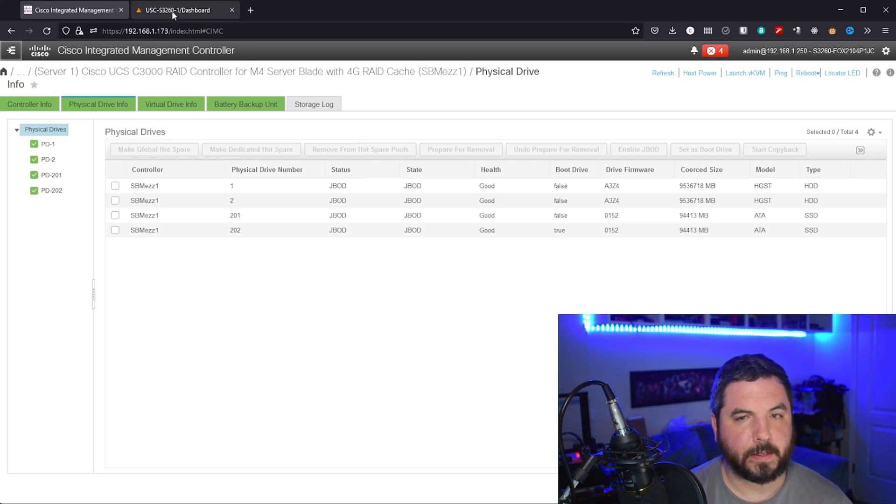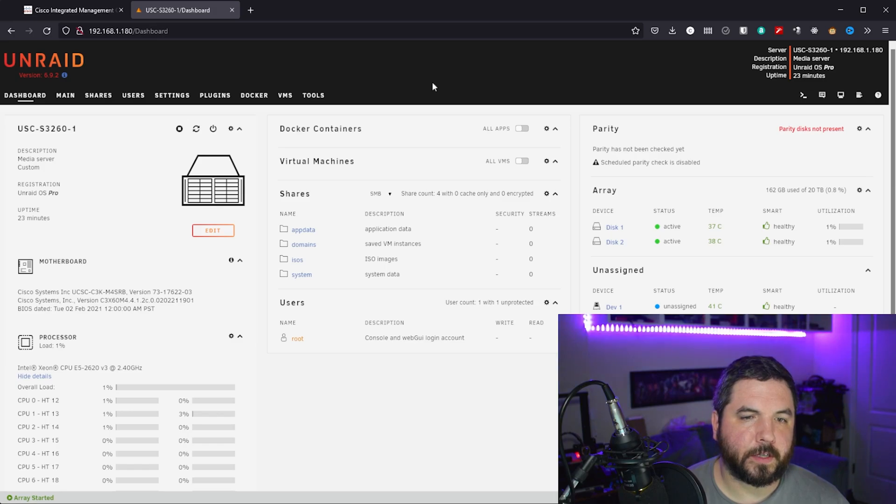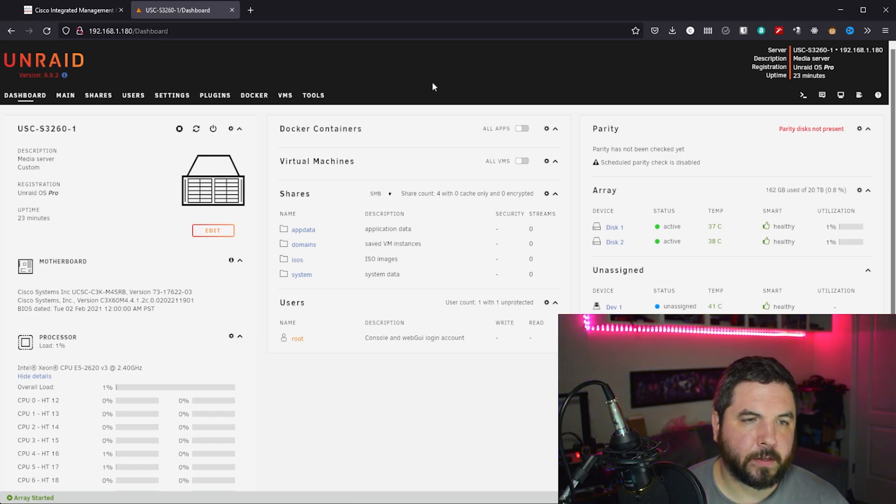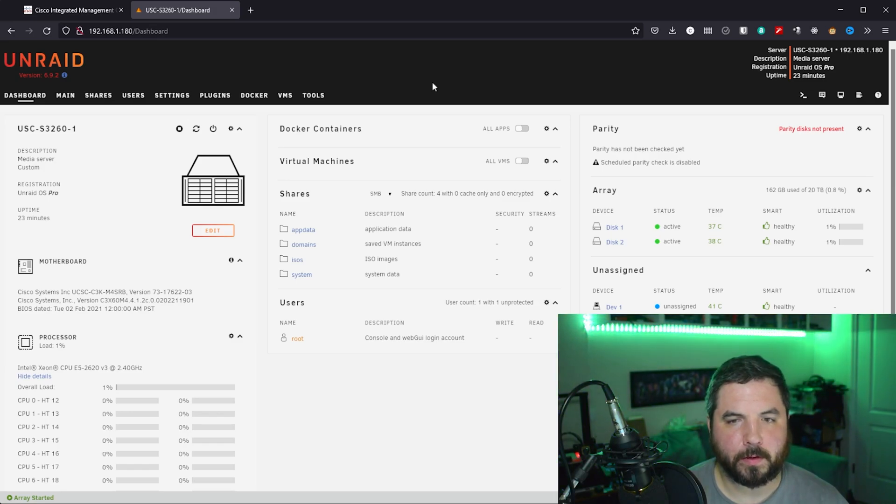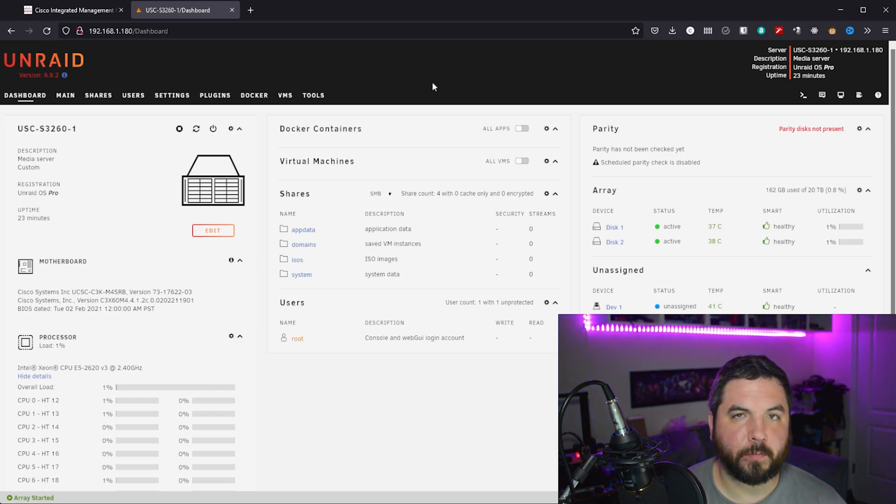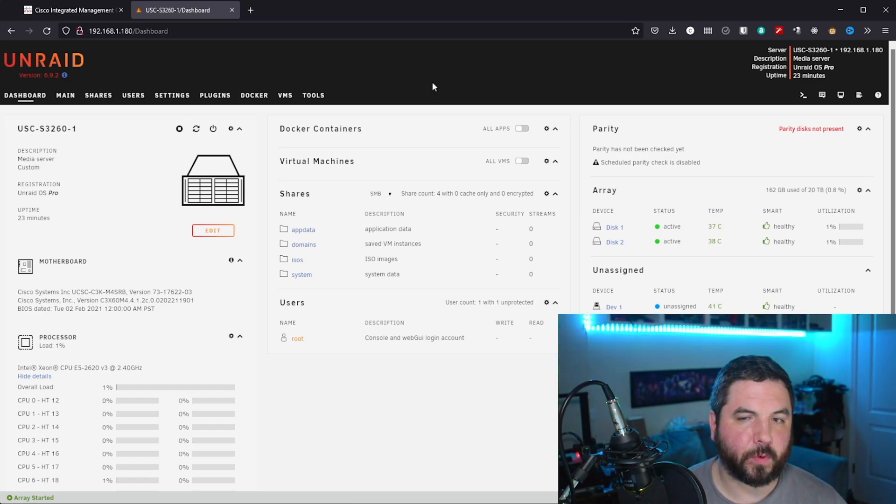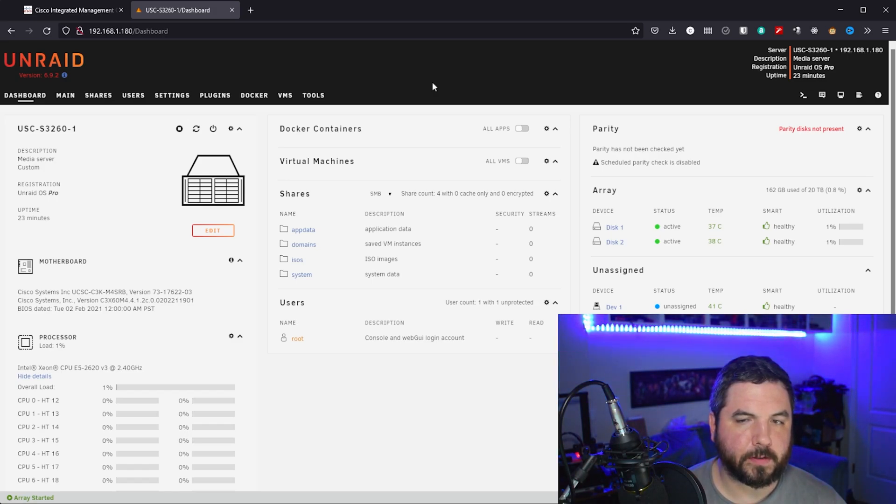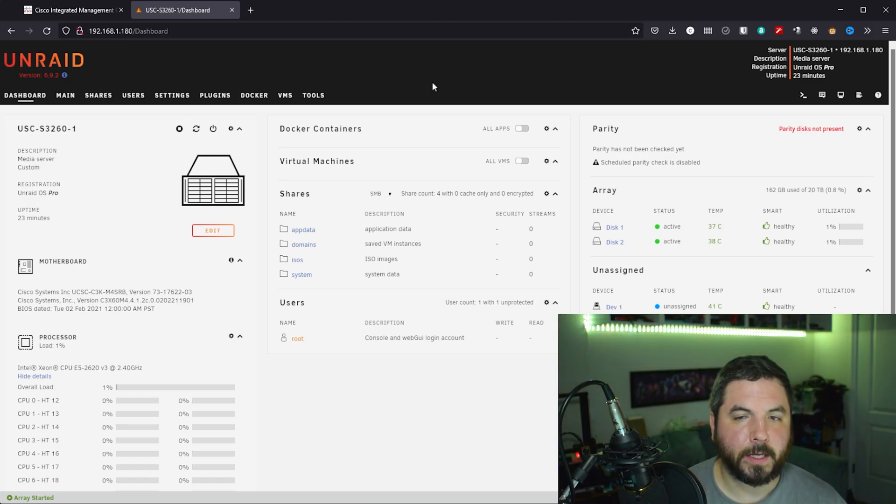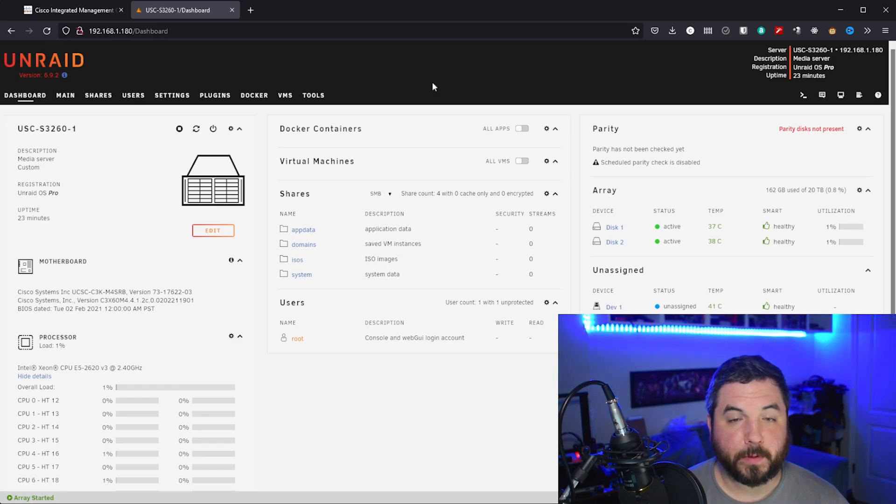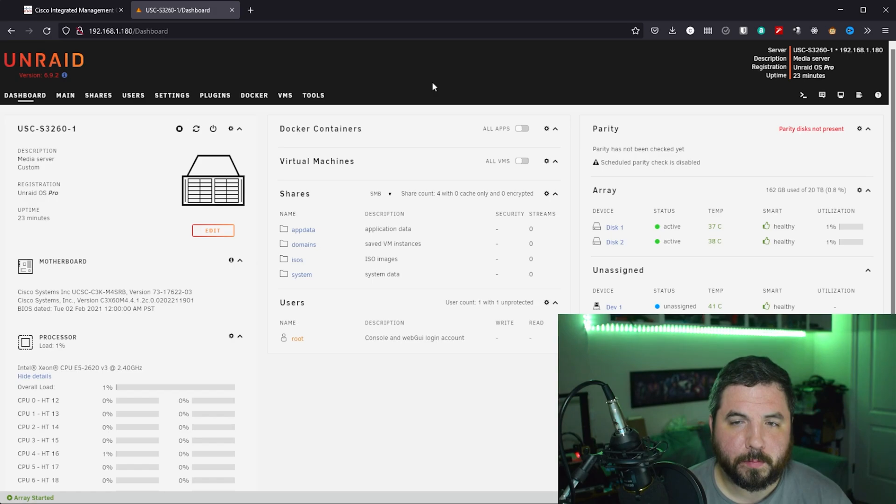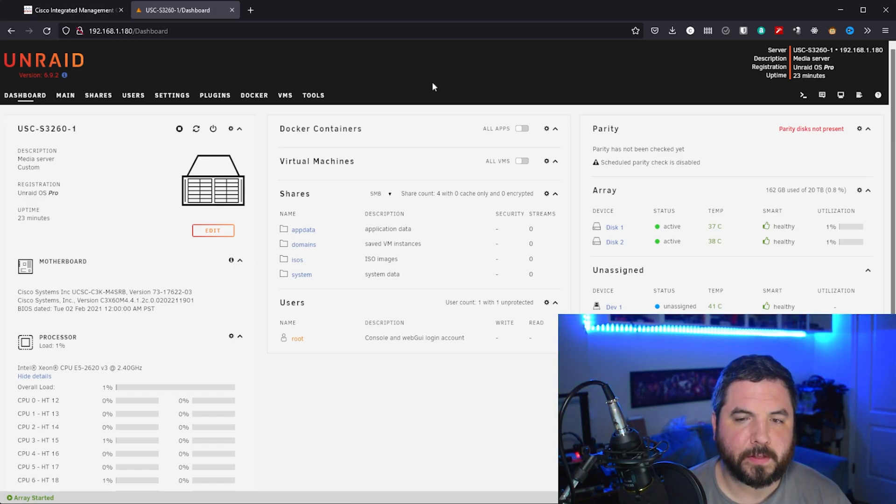So this is the Unraid interface and it's booted up on node 1. I have a USB stick connected to the KVM breakout cable. I would like to figure out if I can use the onboard USB port, but that's something I haven't quite gotten down yet. And it's currently booted up in UEFI mode. It can also boot as BIOS, but you have to decide when you're building your USB stick which method you're going to boot from.